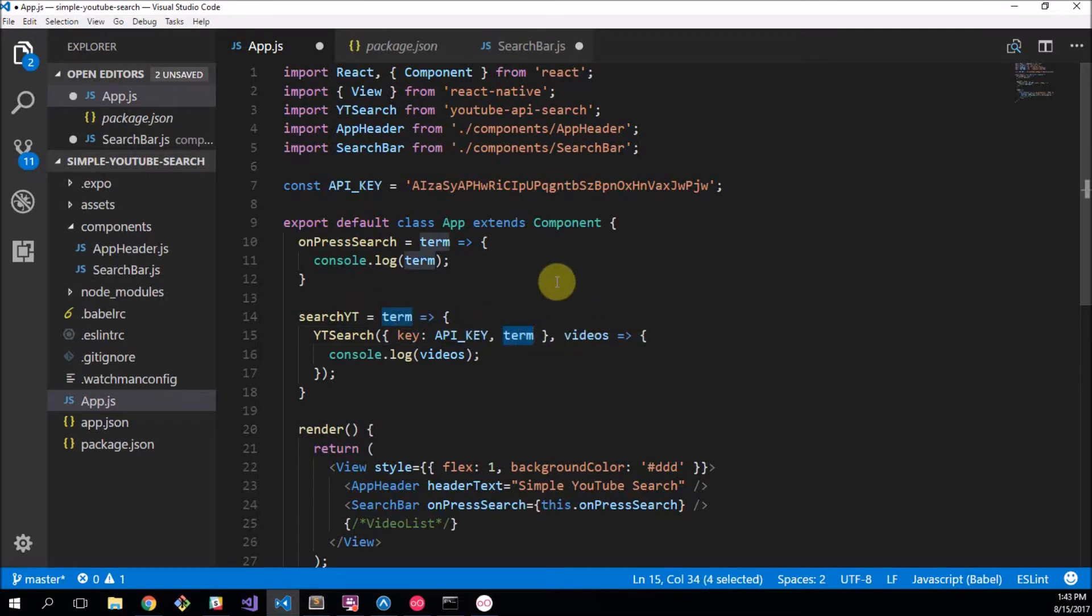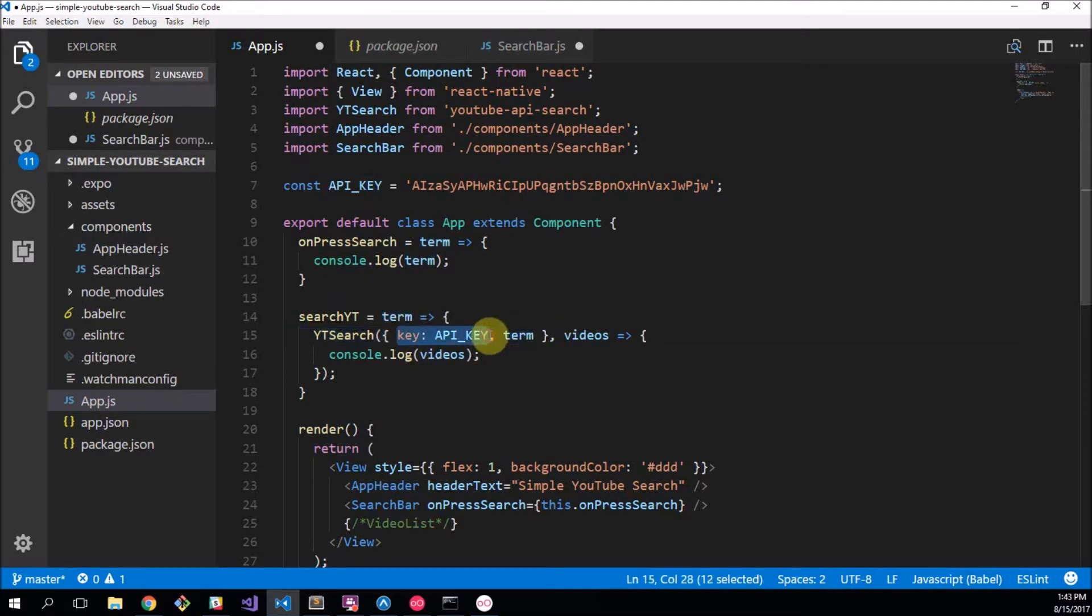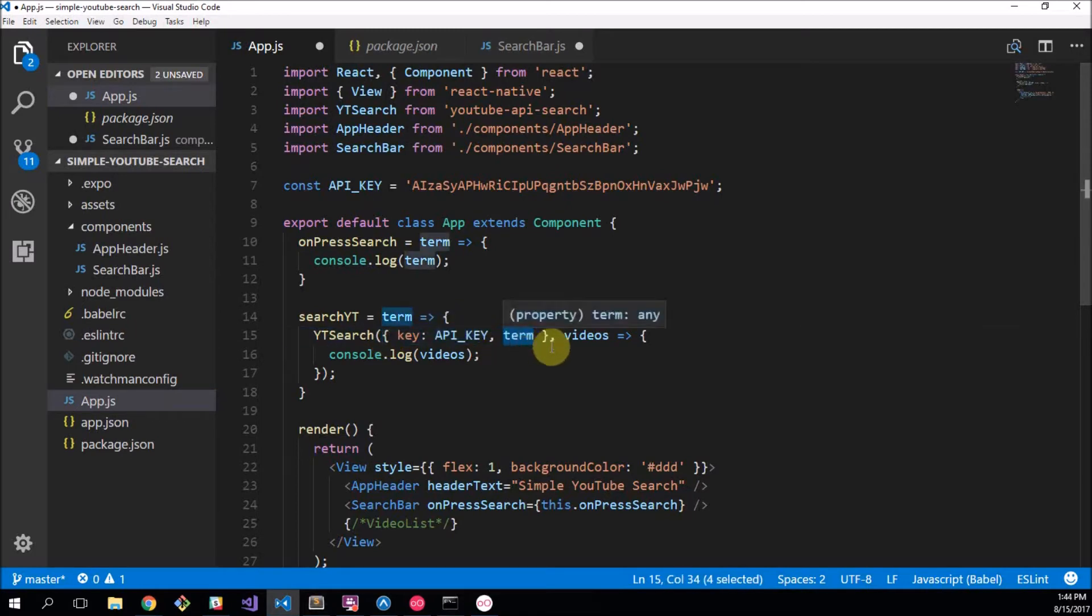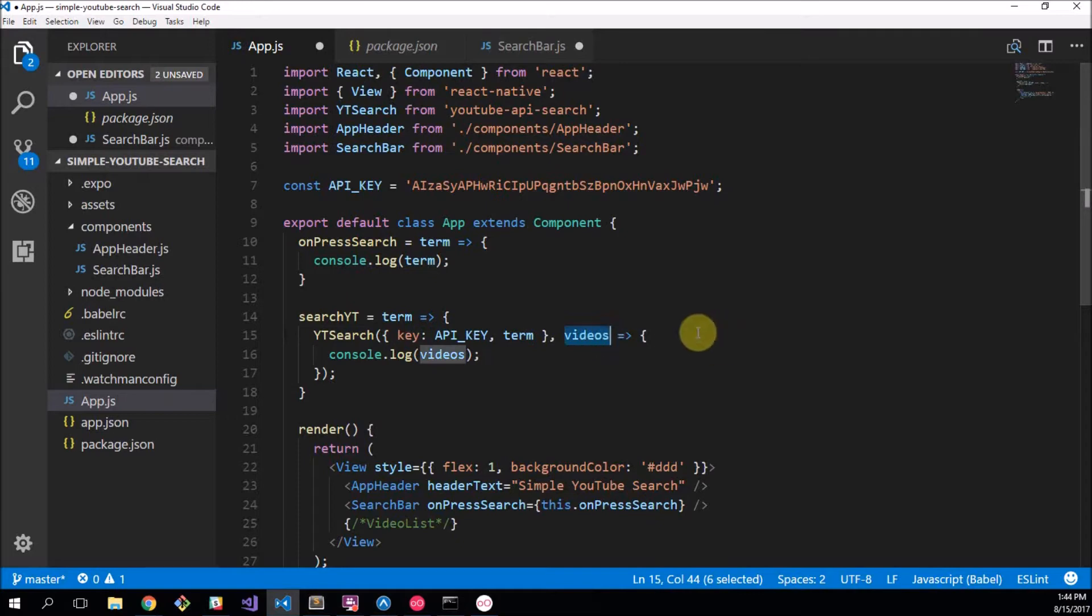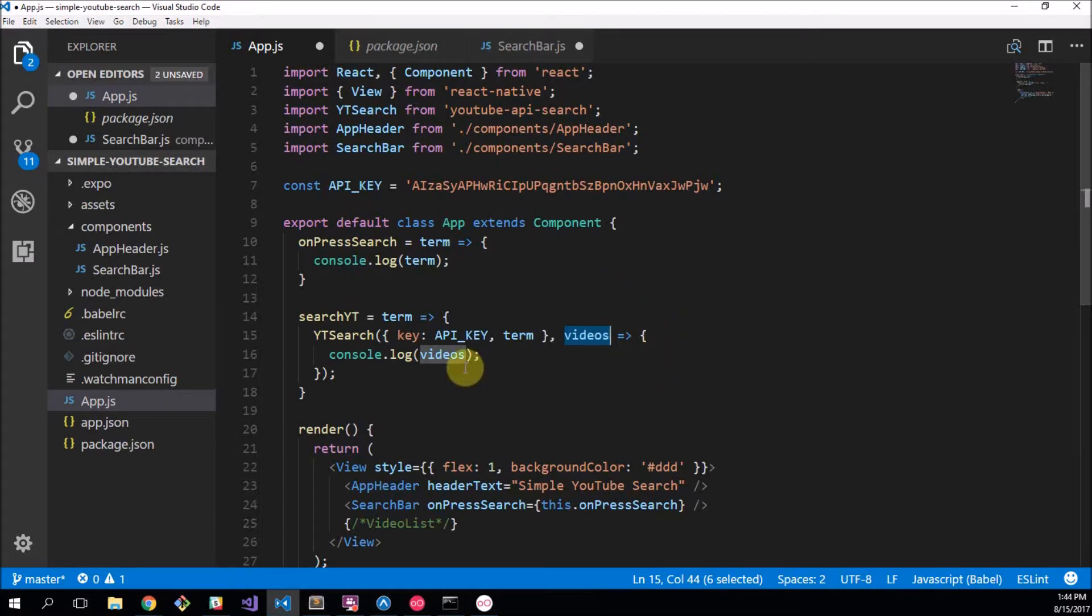Now what this does is it takes your API key just to make sure that you're actually registered to search for things, and takes your term, and it will return to you five videos in an array as objects because the video object contains a whole bunch of information about the video. And those five objects are stored in an array which we are calling videos.